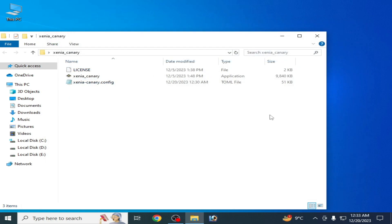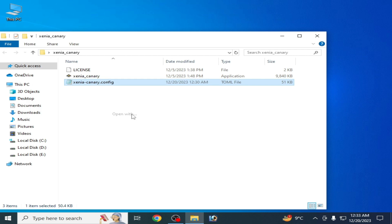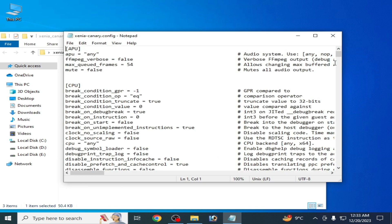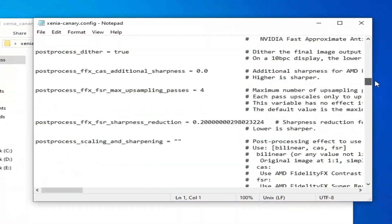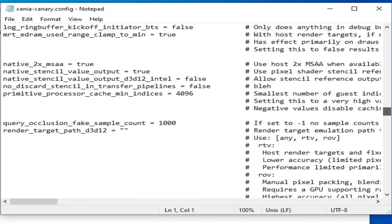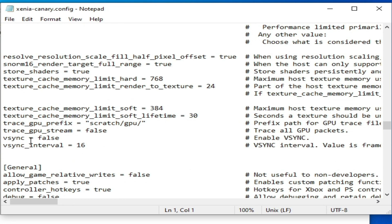Now close it and go to your Xenia configuration file. Open with Notepad. Scroll down to the vsync option and type true.